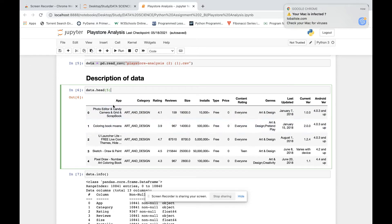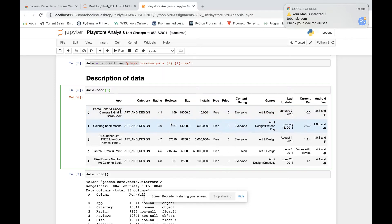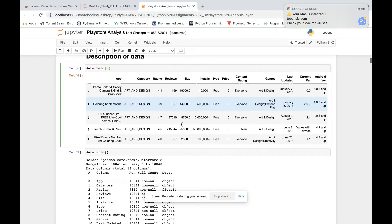The data has app name and the category to which the app belongs, rating, reviews, size, installs, and other categories which we will be using to analyze the data. These are the data collected from the Play Store.